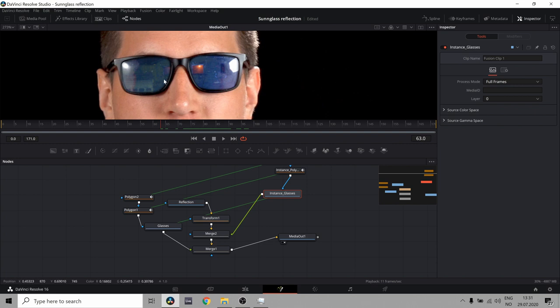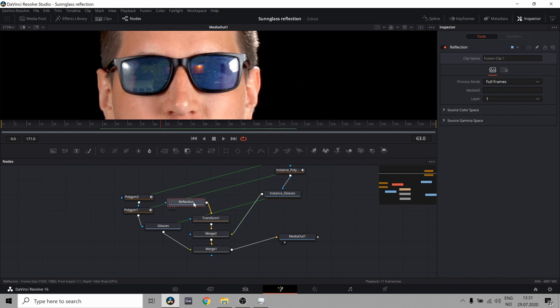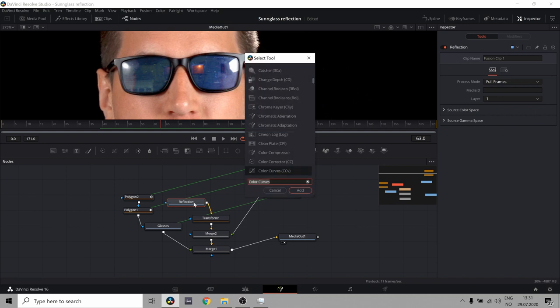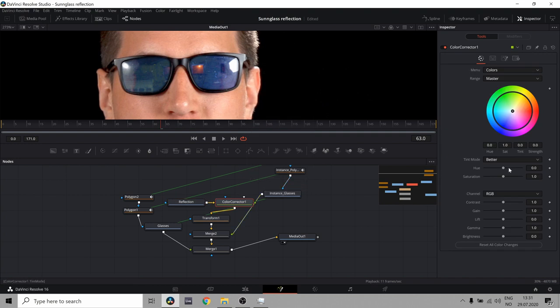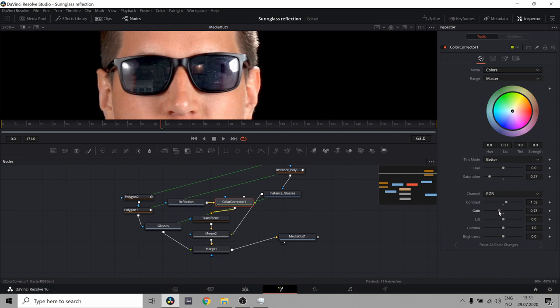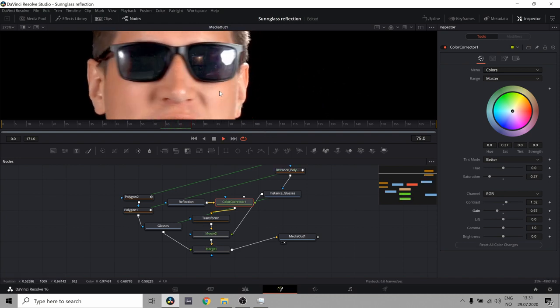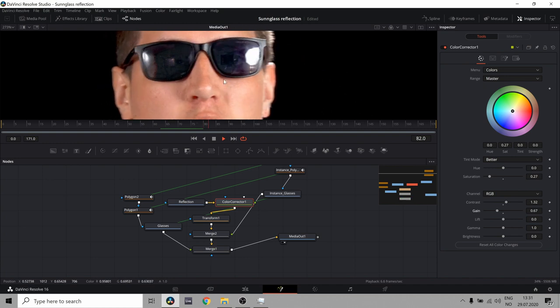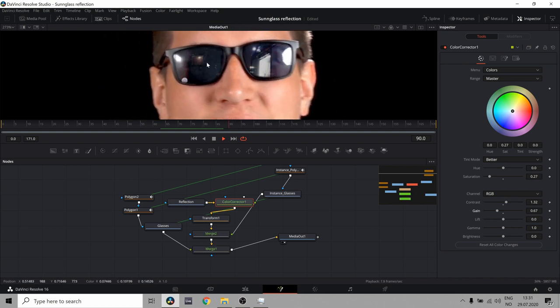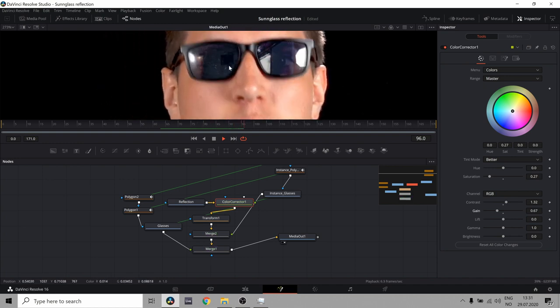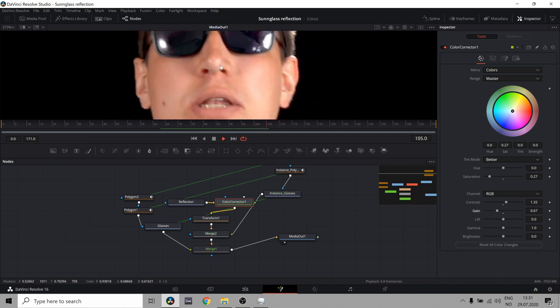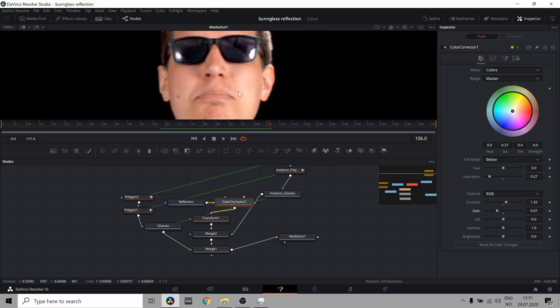And I think that since these are sunglasses. They shouldn't be that reflective. Especially in the dark. So, if I take my reflection from here. Bring up my color correct. Maybe color correct it this time. And let's bring the saturation down. Because there's not much saturation in sunglasses. Let's bring the contrast up a bit. And maybe just bring down the gain. And there you go. I have a reflection of this fire. Ongoing fire. In my eyes.